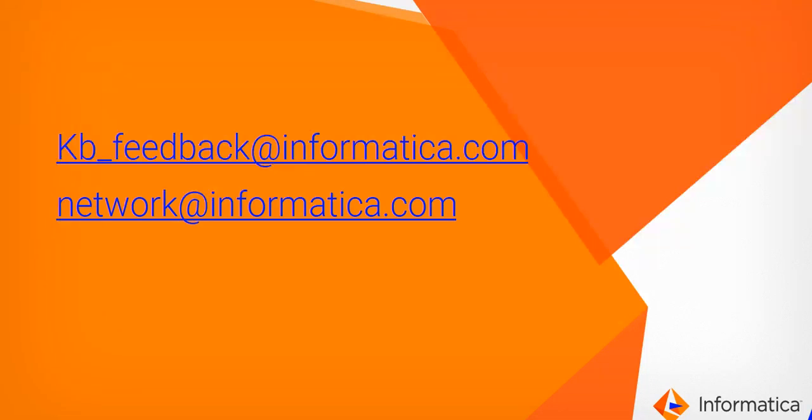That's about it - product document search and h2l search just got easier for you on Informatica network.